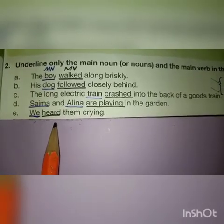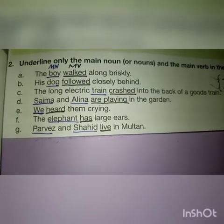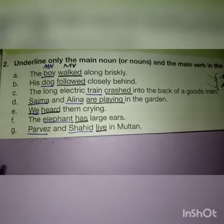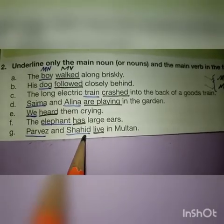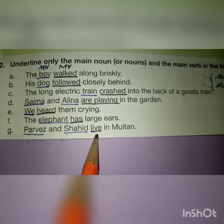'We heard them crying' — 'We' is the main noun, 'heard' is the main verb. 'The elephant has large ears' — 'elephant' is the main noun, and 'has' (rakhta hai) is the main verb. 'Parvez and Shahid live in Multan' — both Parvez and Shahid are main nouns, while 'live' is the main verb.